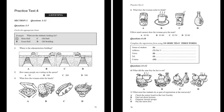The woman speaks to the clerk about registering at university. Look at questions six to ten. As you listen, complete the form by filling in the numbered spaces six to ten.